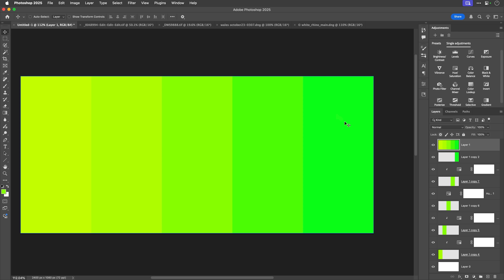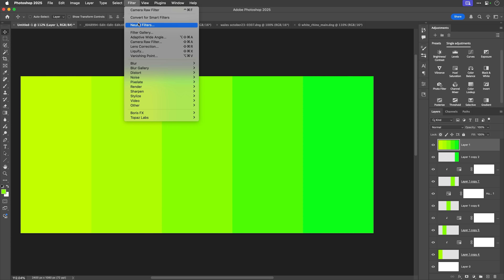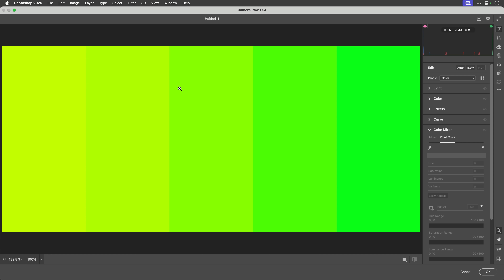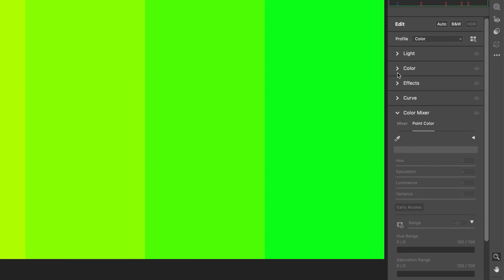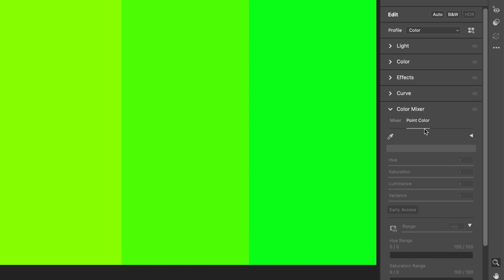So what is Variance? Let me explain by showing you on this document I've put together, which is basically a number of different green swatches of different tone. If I wanted to make all of these swatches the same color as the one in the middle, I'd go to the Filter menu and dive into Camera Raw Filter. That's where you find Variance — down in the Color Mixer section under Point Color. I've done a video on Point Color in the past — very powerful stuff — but now it's got Variance added into it.